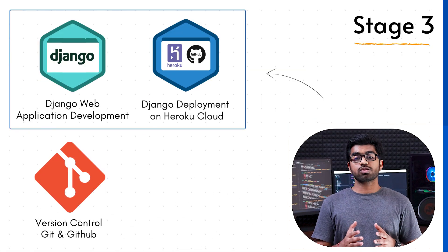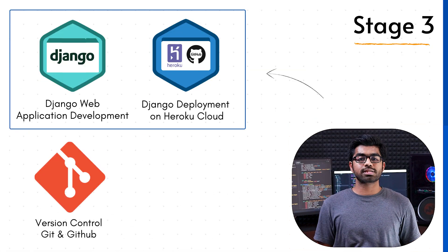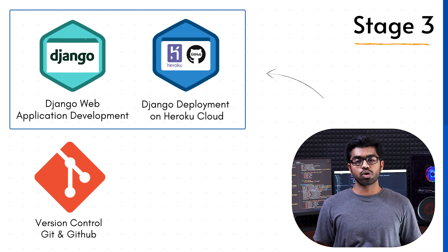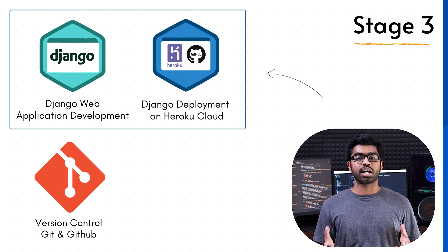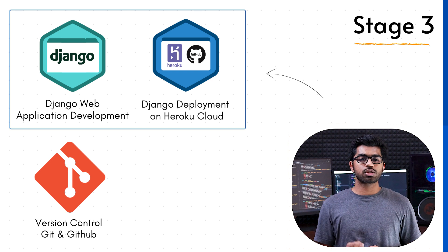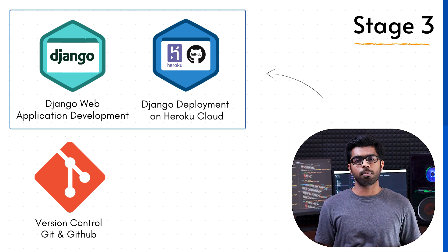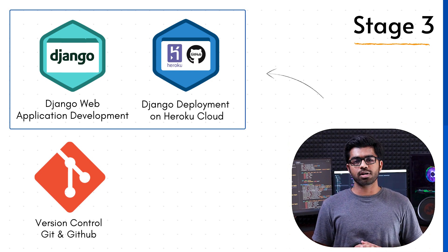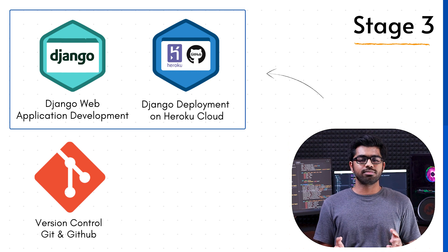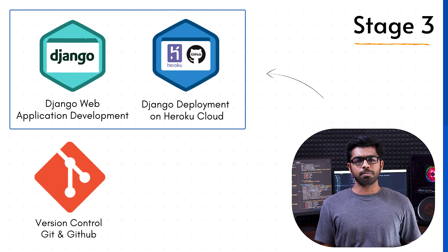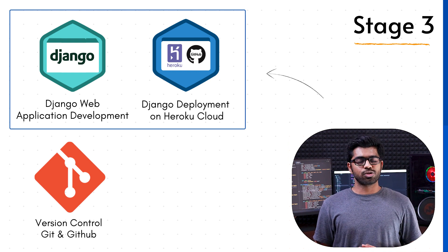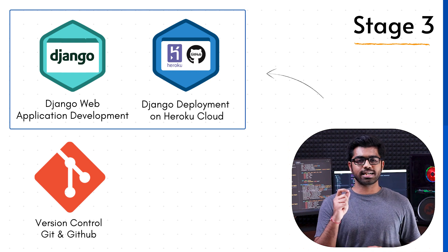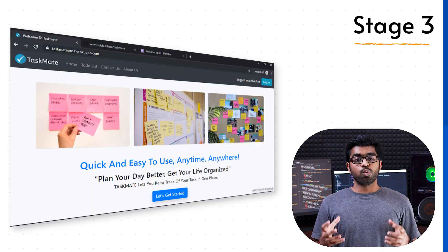Now once all this is done, we move towards the main project which is going to be building a web application using Django framework. Django is one of the most important and popular Python frameworks to build web applications, not only used by startups but also used by companies like Instagram. So make sure you understand this project. It is going to be pretty important.